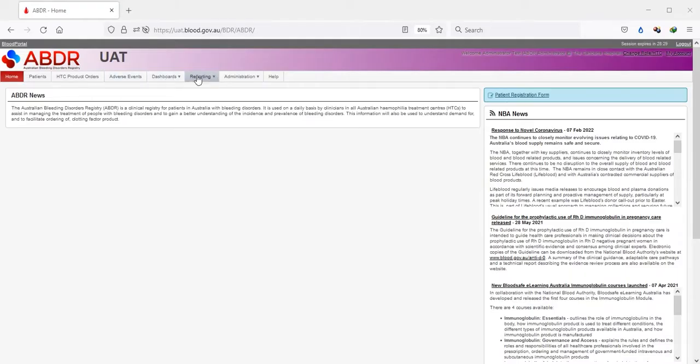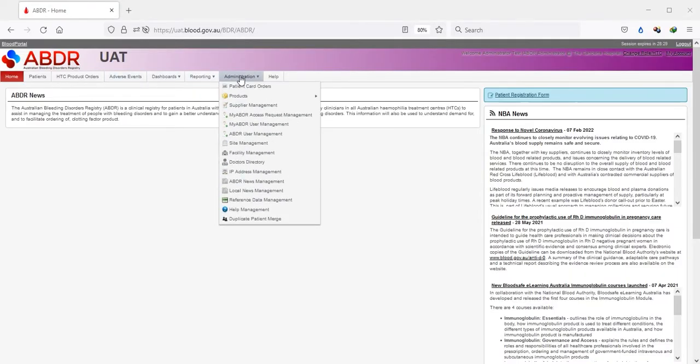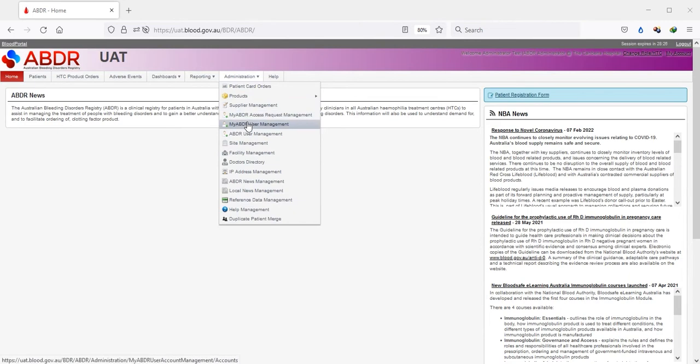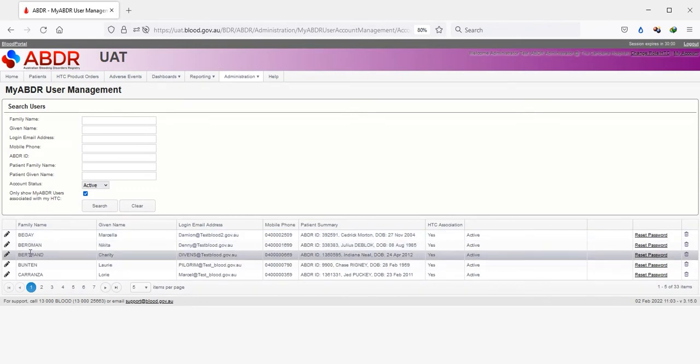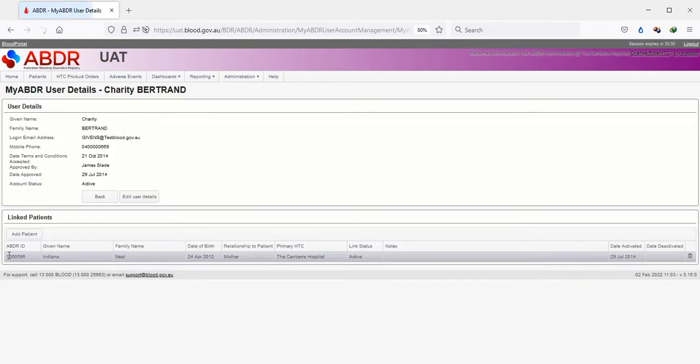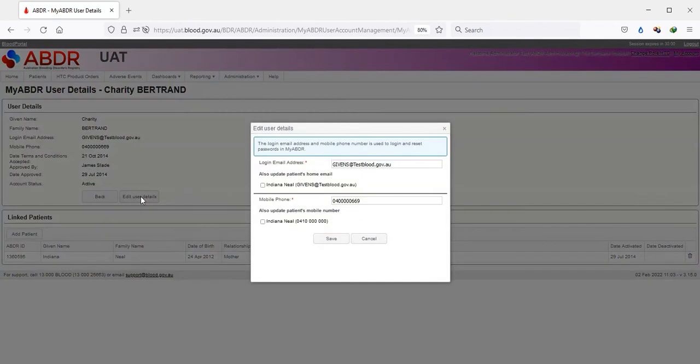The change can be accessed via the Administration tab, selecting the MyABDR user management page. Once a user has been selected, you can click on the Edit User Details button.